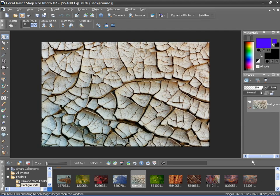Take a photo of a brick or other textured wall, pavement, something similar, or download one from a variety of stock photo websites. I've opened up an image of a dry, cracked lake bed. This is the image that will be my source image for my displacement map.